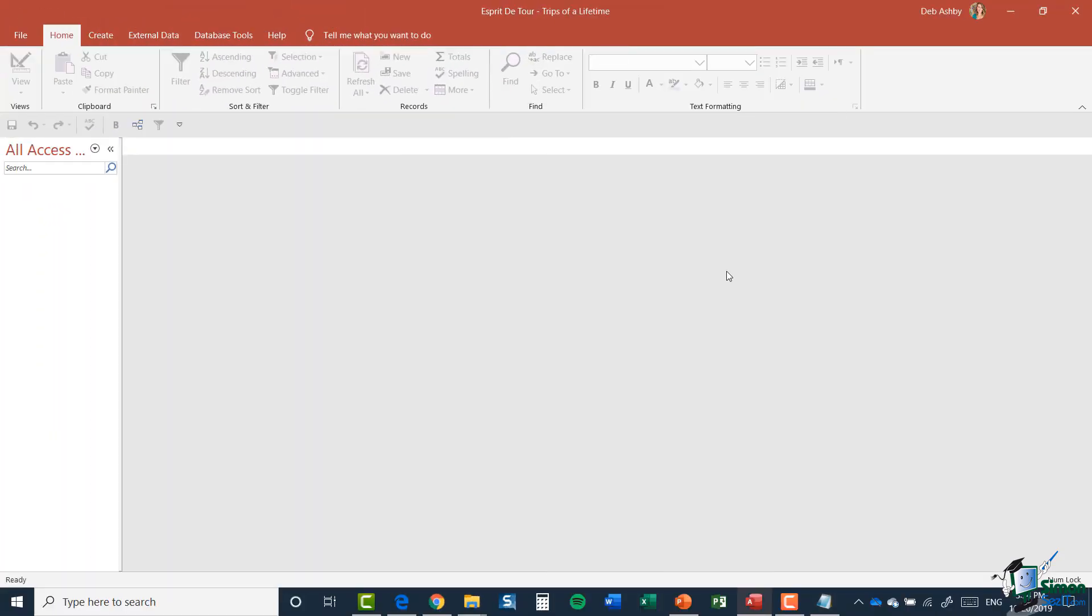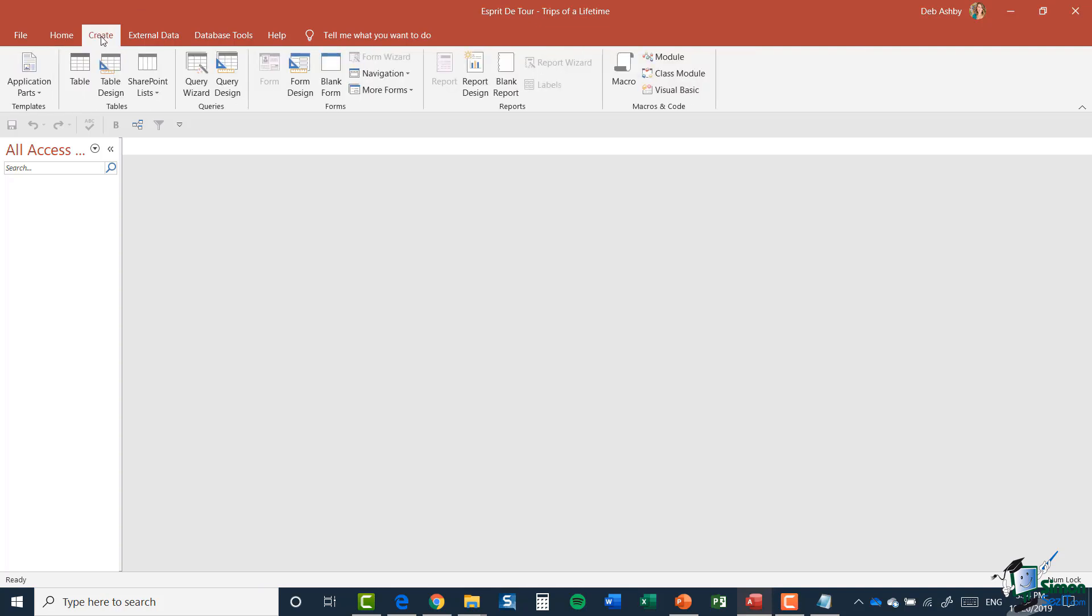So with all that in mind, let's create our first table. And this is the table that will hold the trip information. I'm going to go up to the create tab. And I'm going to click on the table button.